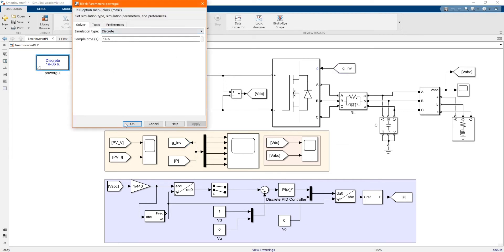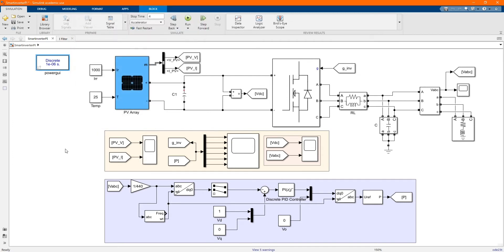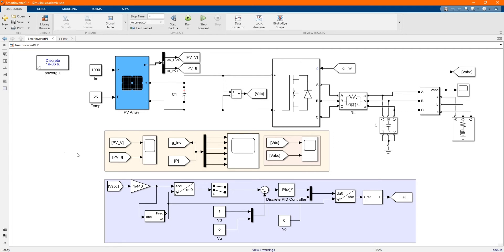And here we have our power in the 10 to the power minus six. Those are the measurements, the scope to measure the output. Now let's run our system.